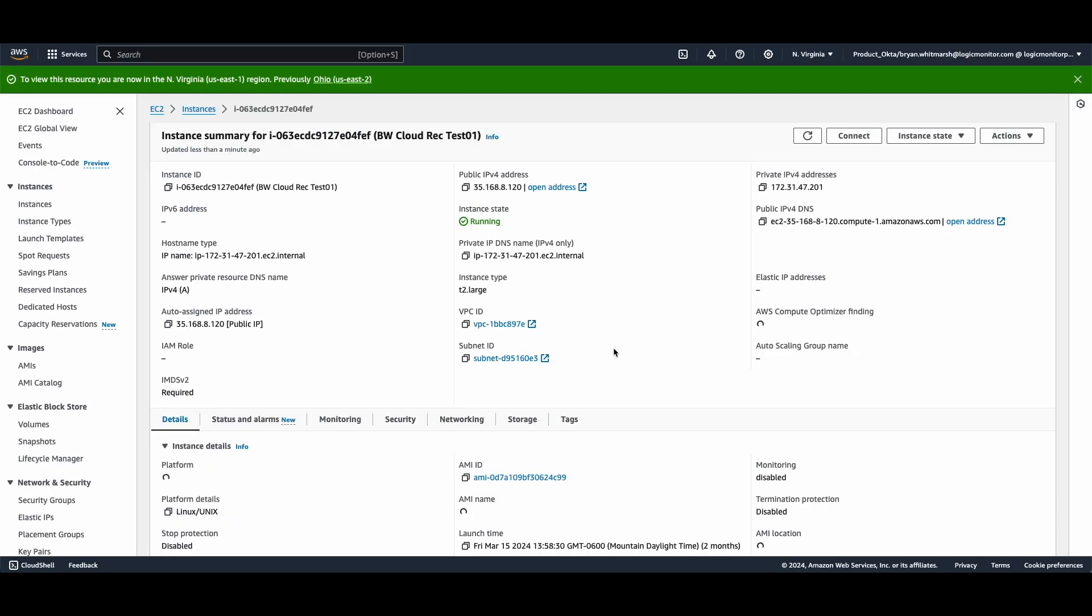I see that it's running. AWS assumes it's optimized, but we know that it's really doing nothing.